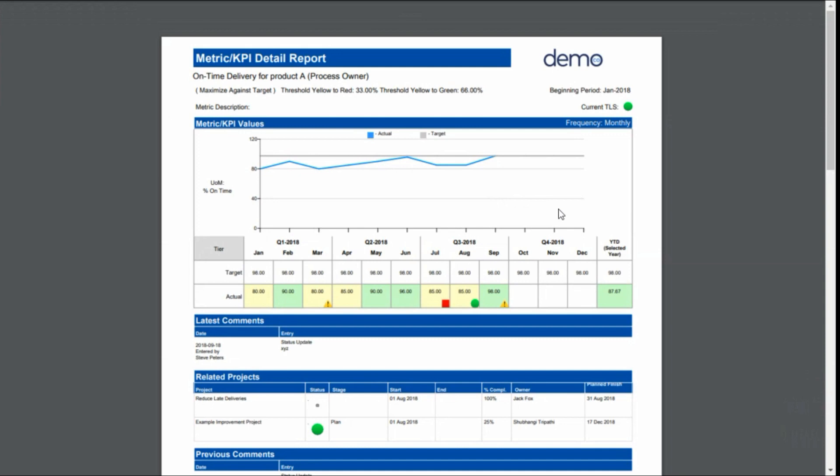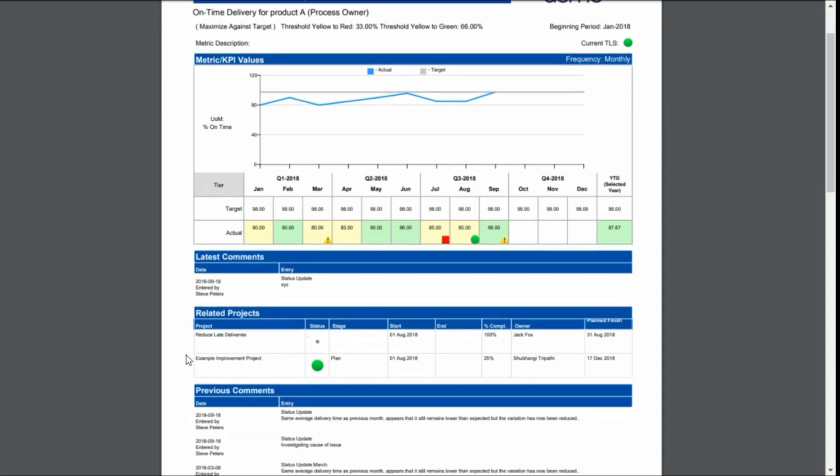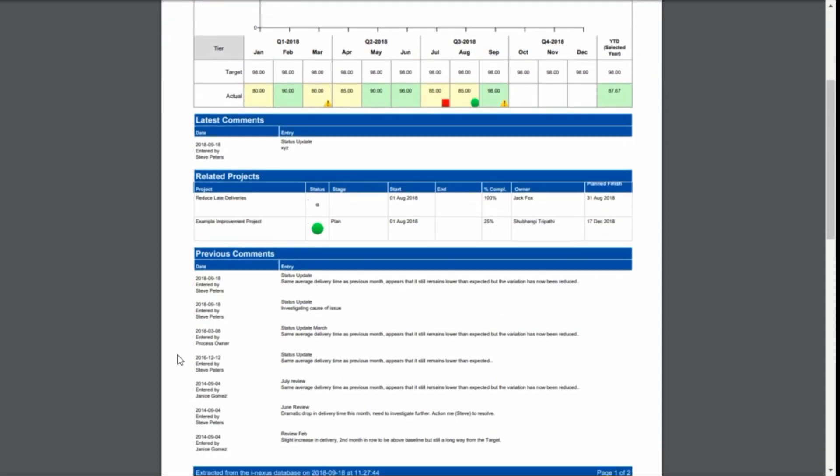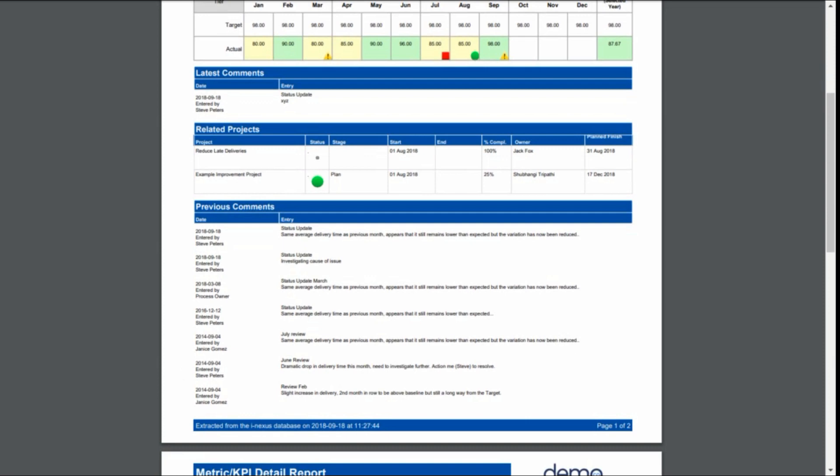The updates and comments that Steve has provided are now visible to the rest of the team as well as the executives who would see it in the standard out-of-the-box report that iNexus provides. Here you can see the latest comments as well as previous comments that have been made on this metric.